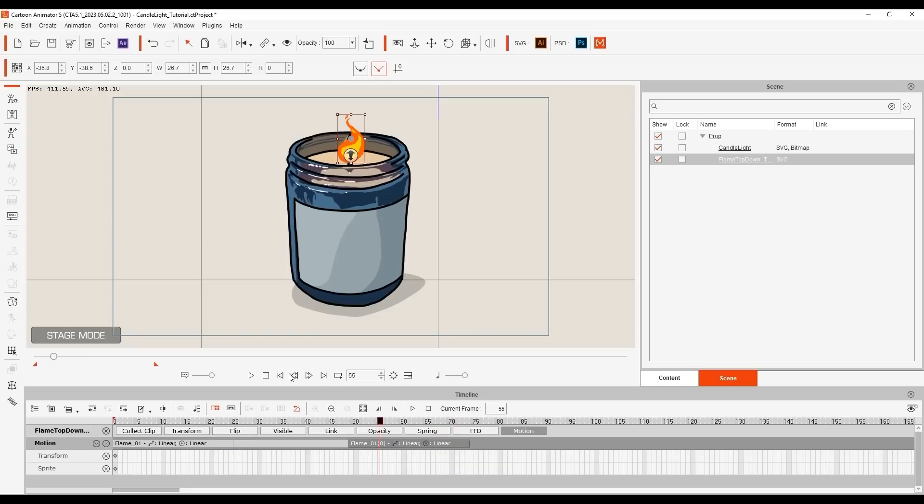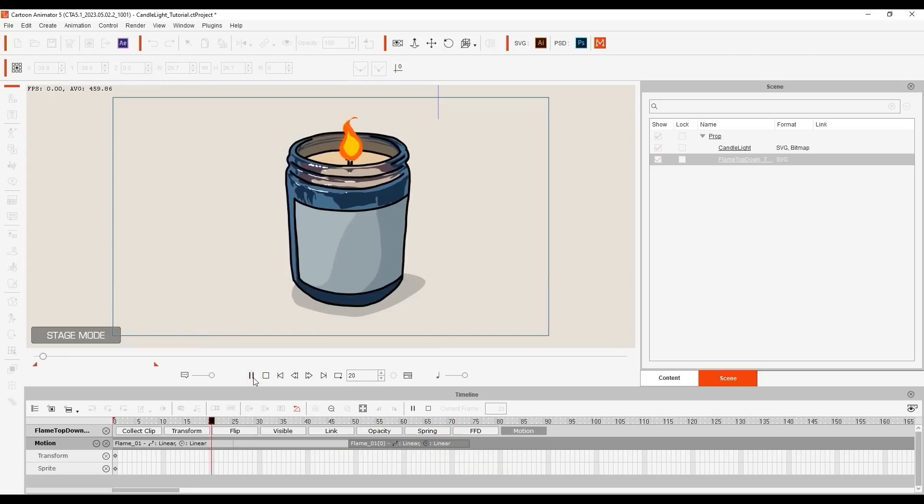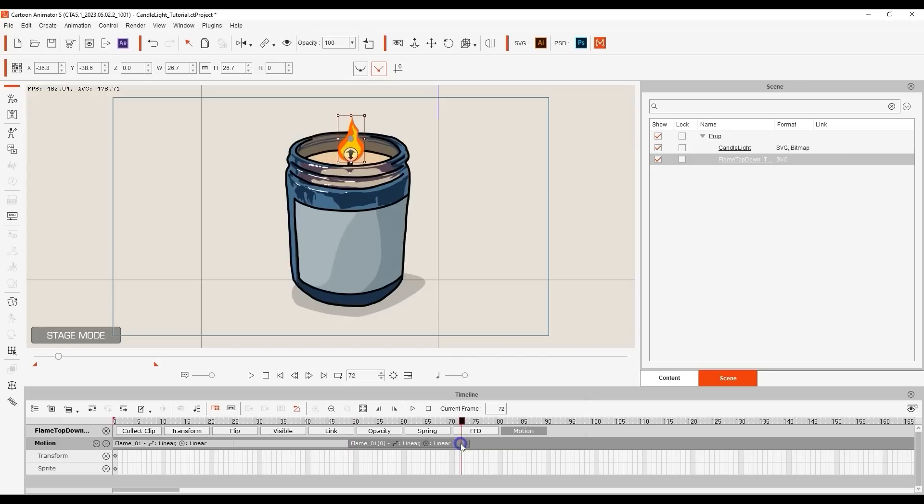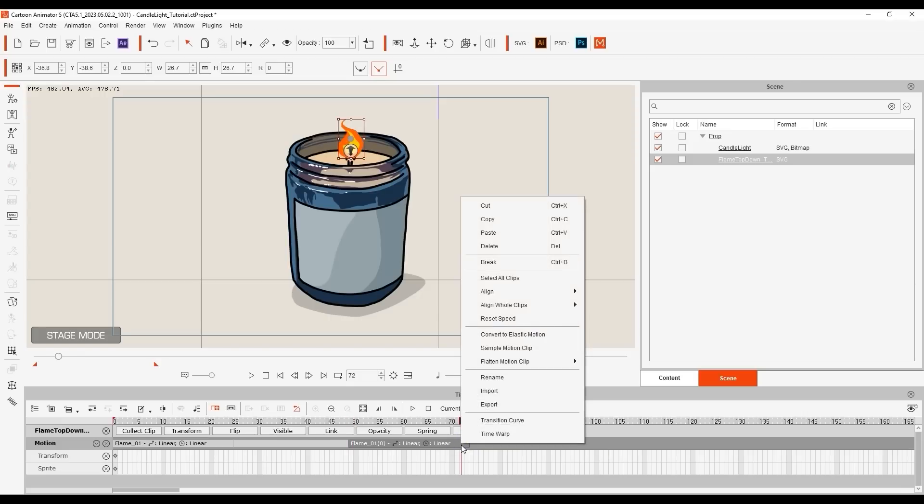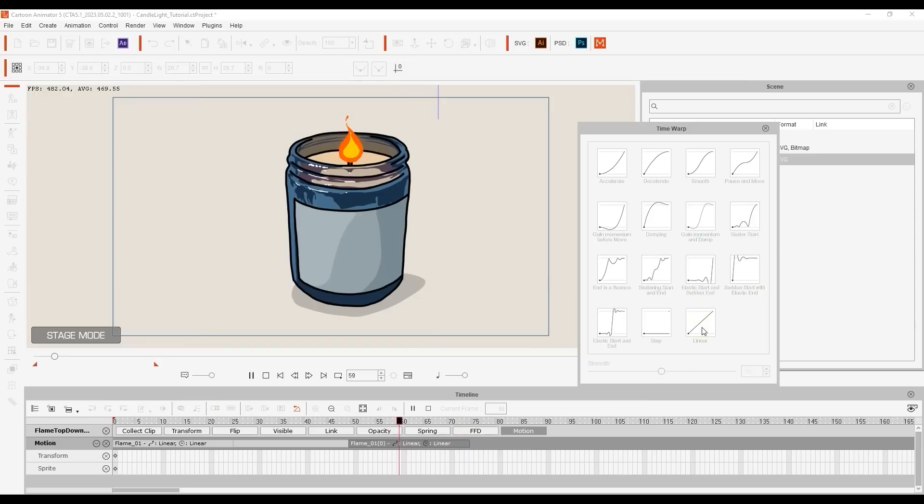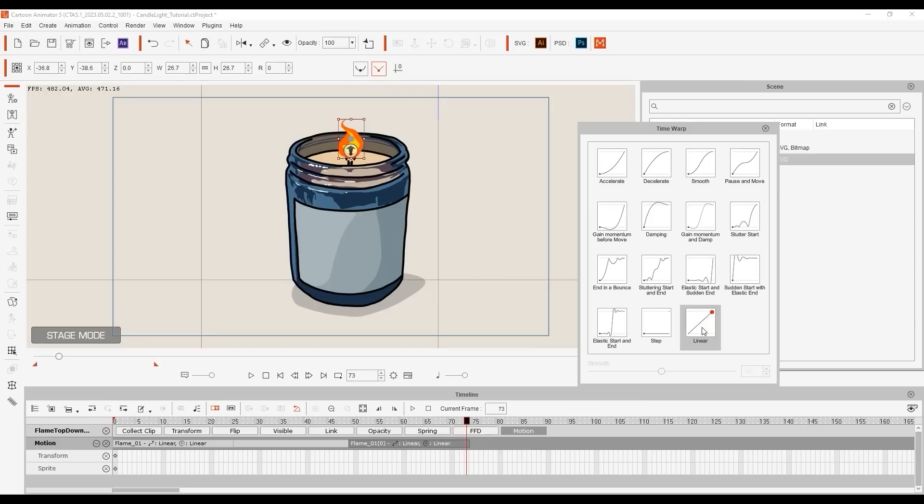On top of that, you can also use the Time Warp feature to alter the playback rate of the sprites in the clip as well. If you right-click on the clip, you can open up the Time Warp window, which has a number of presets. You can experiment with these various playback curves to get different results.